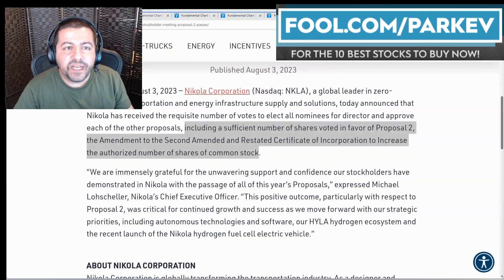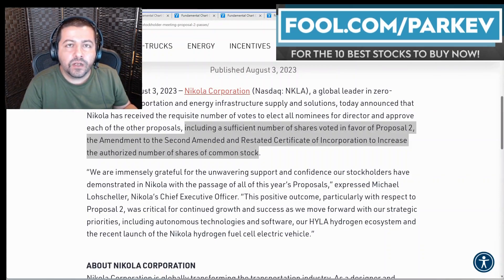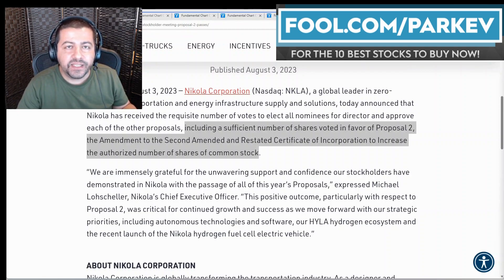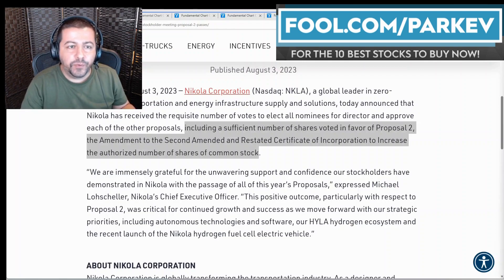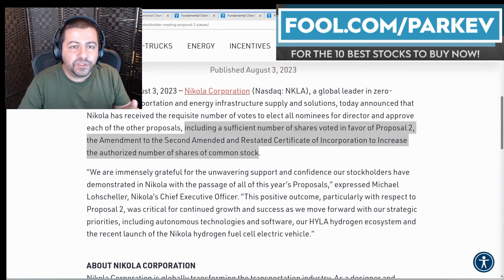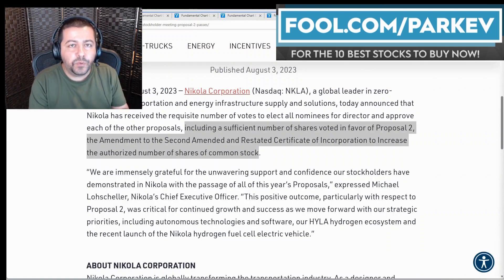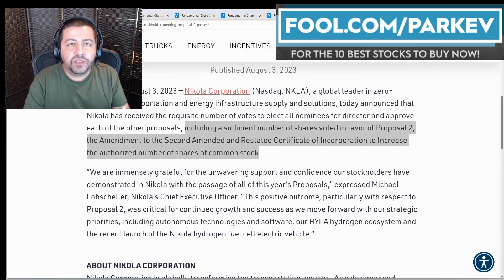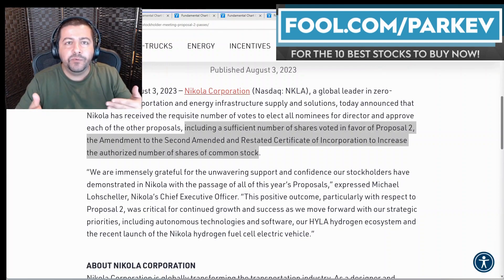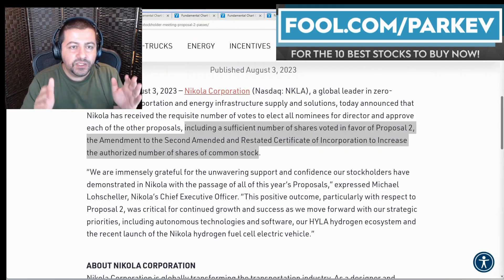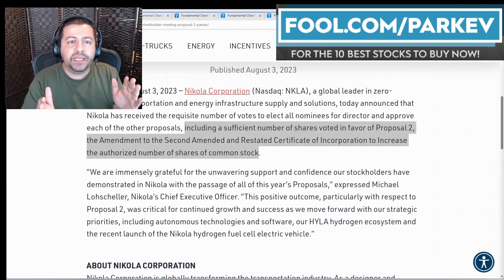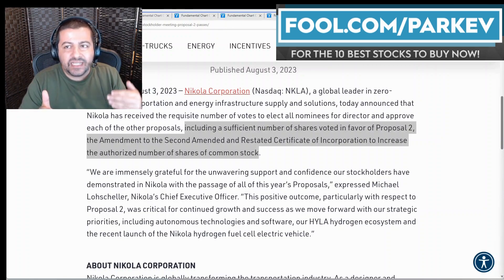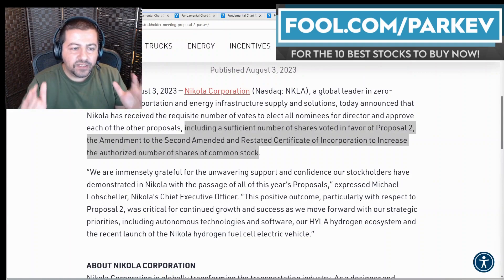More news coming out of Nikola after markets closed on August 3rd, which seems like Nikola's been in a flurry of activity in the last couple of weeks. The company gained shareholder approval to issue more shares outstanding. So what that means is now Nikola can sell more of its stock to raise money which it desperately needs. Let me go through that in this brief video and answer what it could mean for investors and shareholders alike.